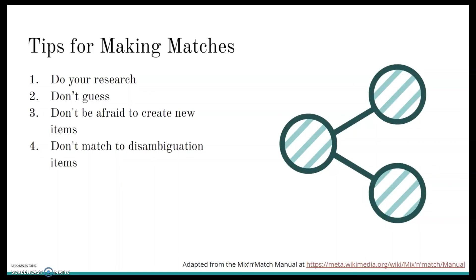Four, don't match to disambiguation items. Some of the people and publishing companies will be looking for might be listed on disambiguation pages on Wikipedia. Always double check that you aren't matching to a disambiguation page.